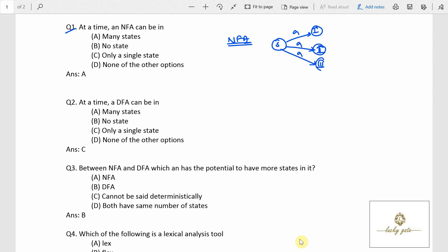If it is moving to more than one state from a particular state on the same input, then there is ambiguity — it has to move to either state 1, or state 2, or state 3. That is why the name is called non-deterministic: it is not able to determine the correct state that it has to reach on a particular input.